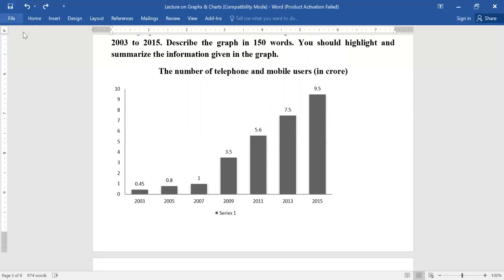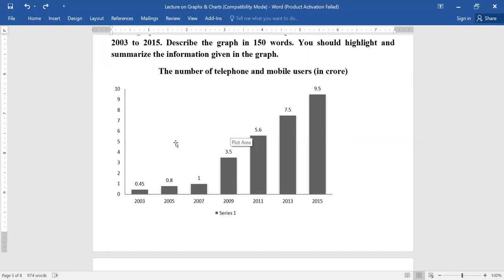From this lecture I can assure you that you will be able to describe a graph in your own way. To sum up, you have to have a clear idea about axis and about trend — if you understand the trend, you will get the overall idea of the graph and be able to delineate its main theme. This will be helpful not only in the exam but also in your real life situations. Thank you very much.